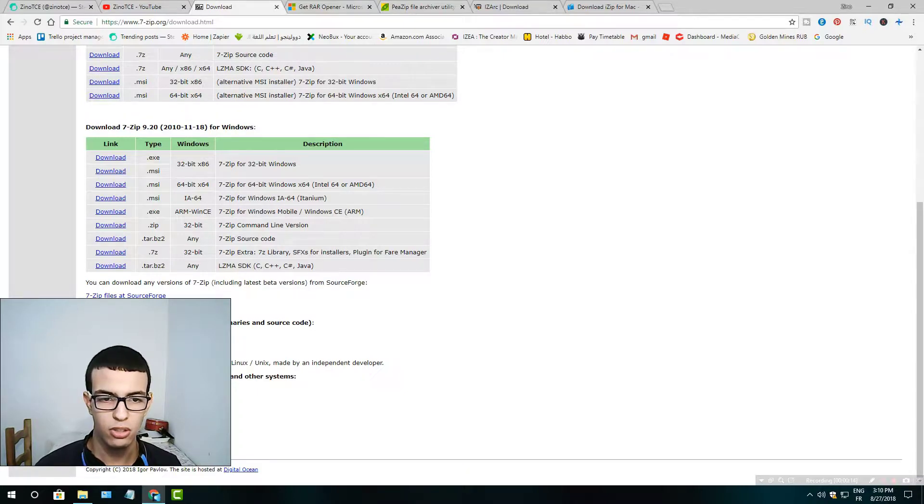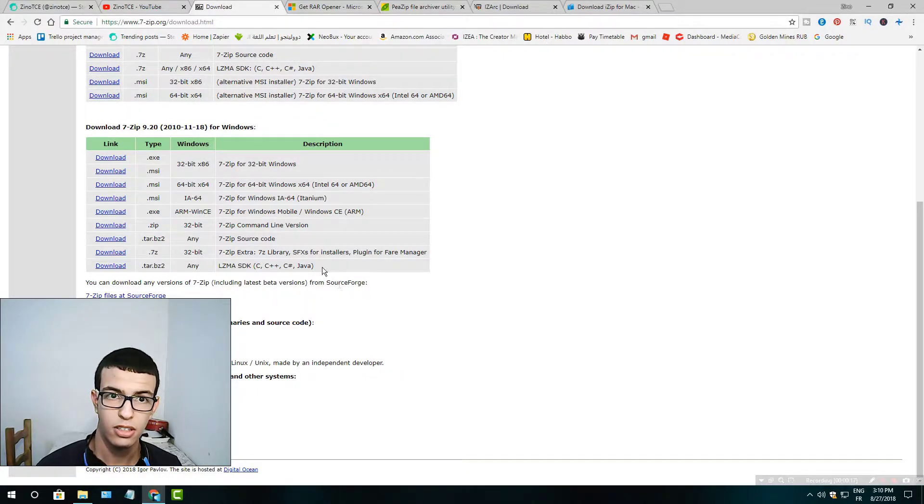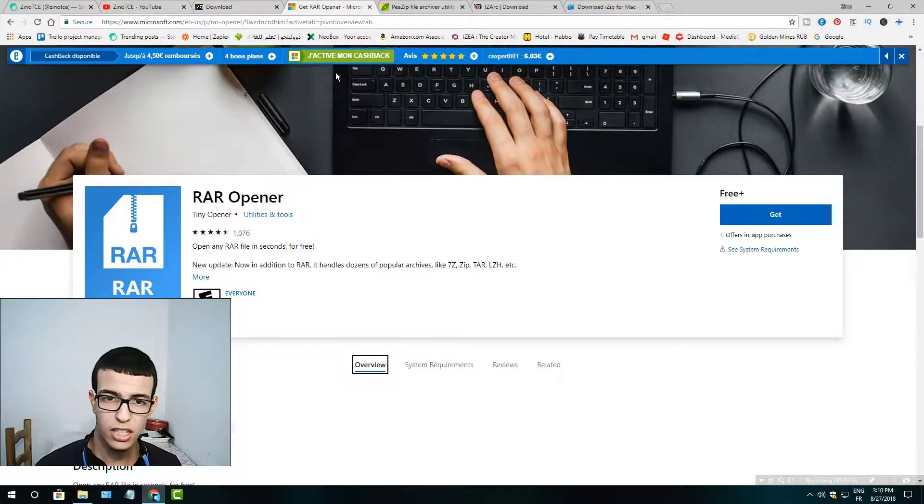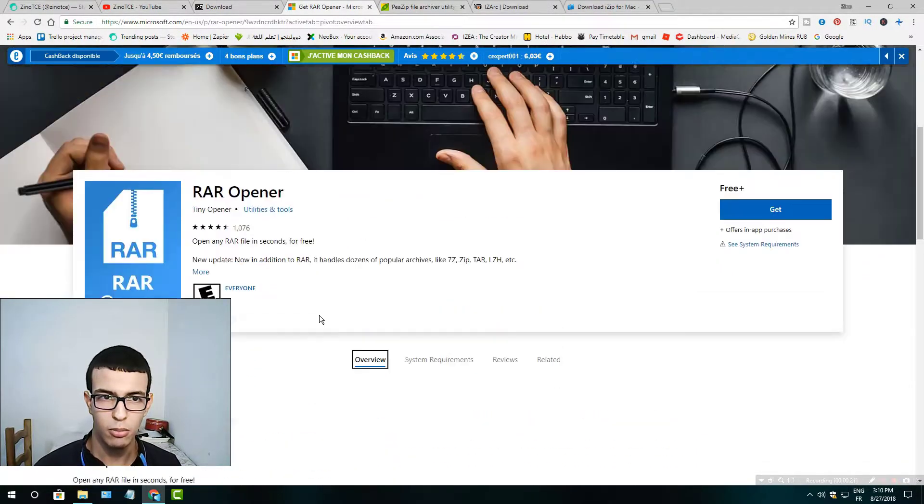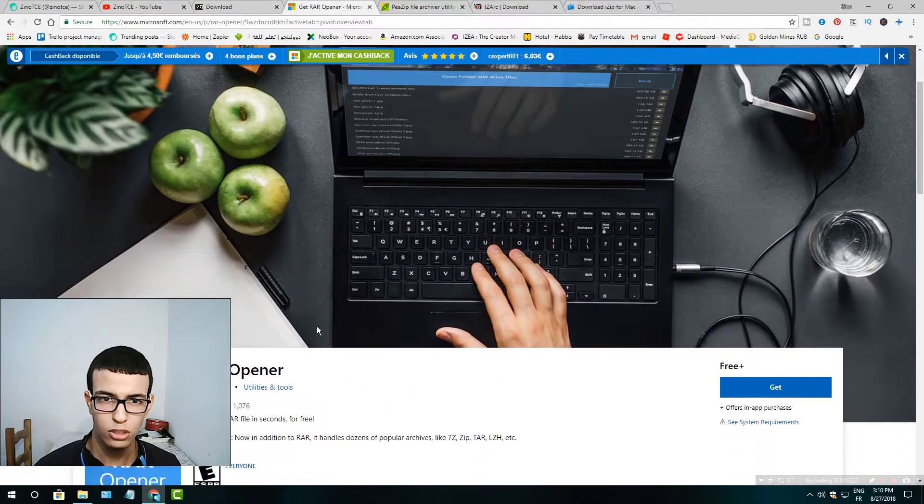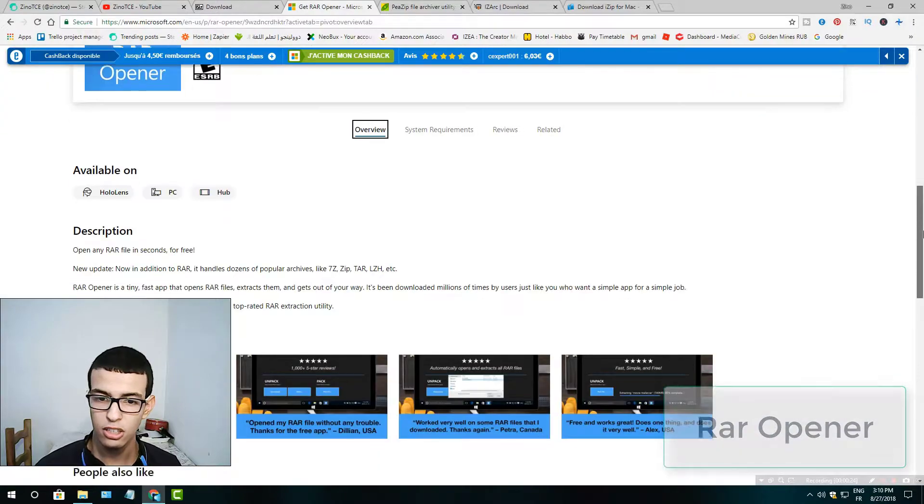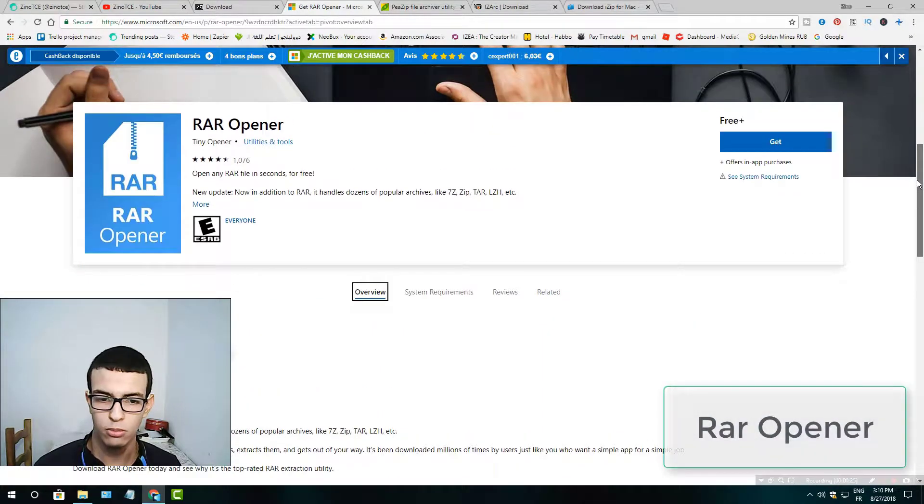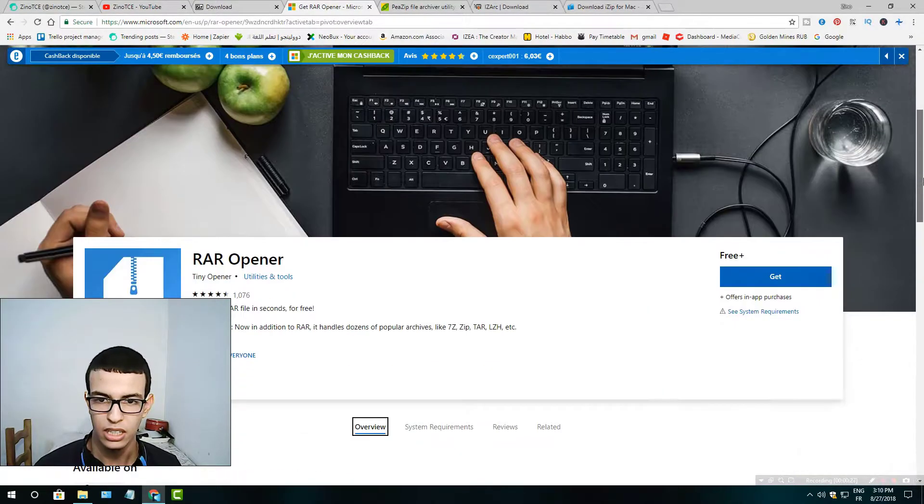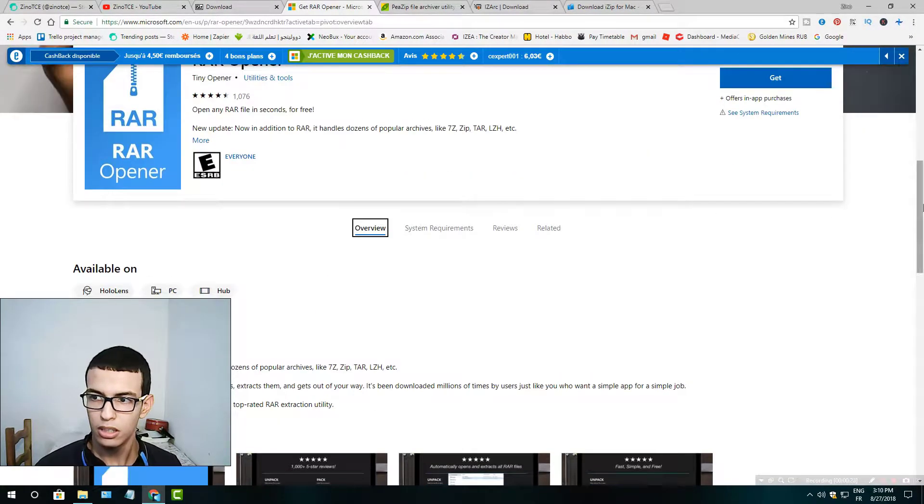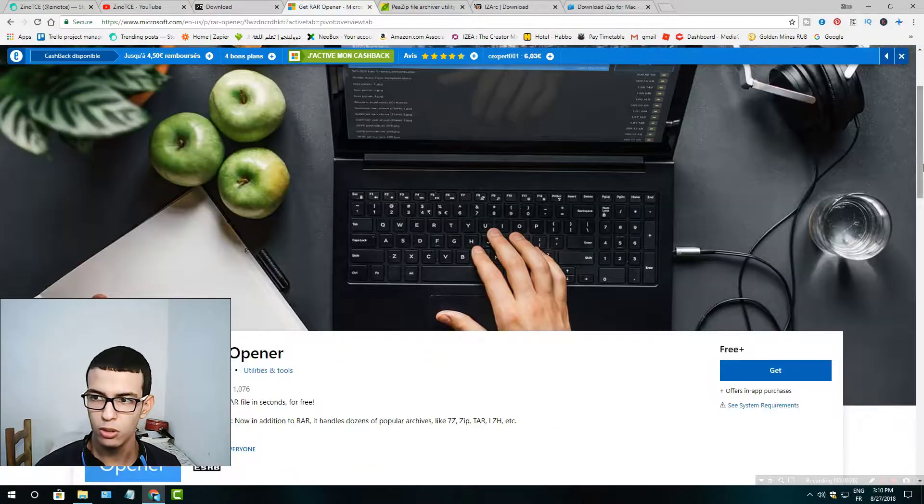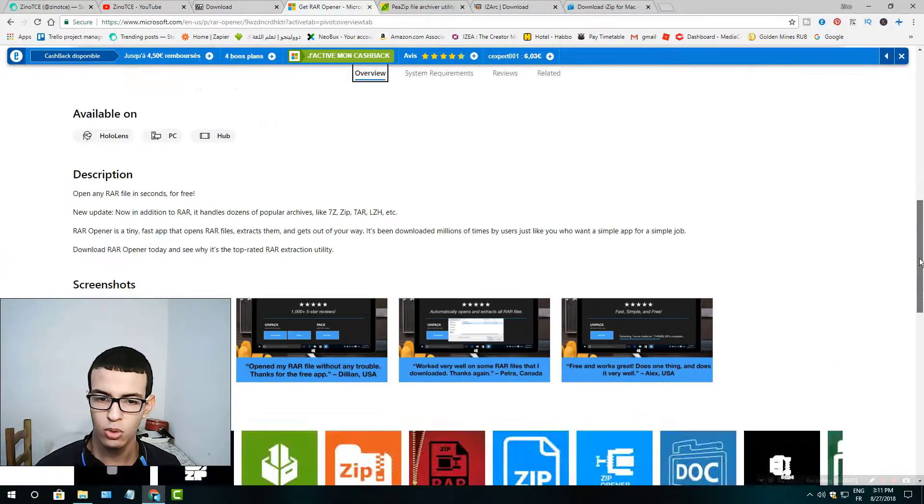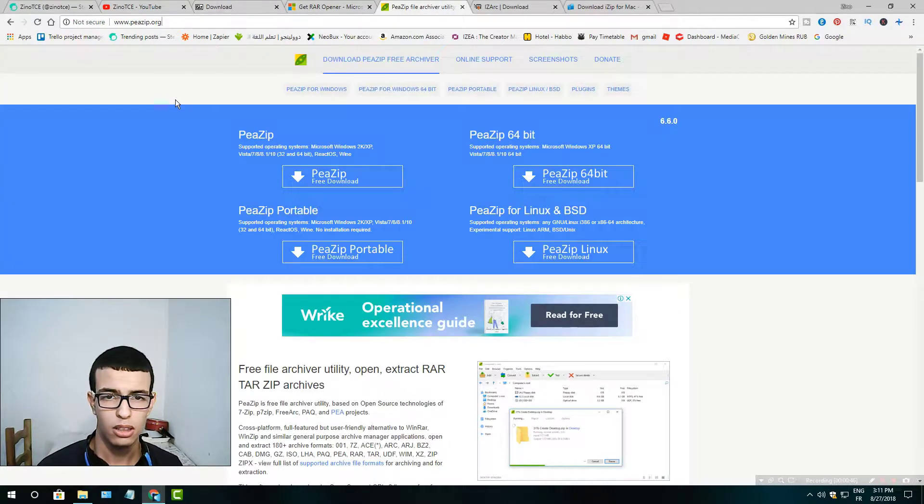The second one is RAR Opener in the Microsoft Store. You could find it there and it's especially for Windows only, and it will open your RAR files without any problems.